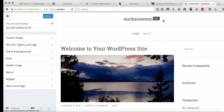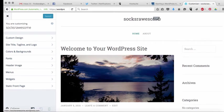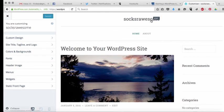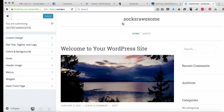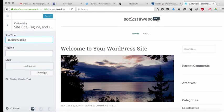So first of all, what you'll notice up here is the name of my blog is socksareawesome.wordpress.com. That's great for the URL but for the actual name of the blog it's not so great. So that's the first thing I'm going to change.